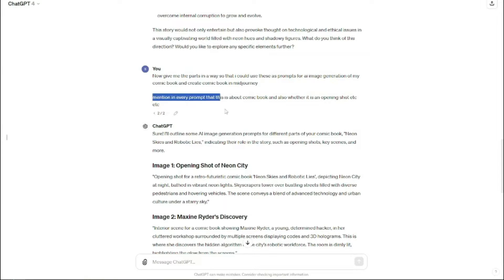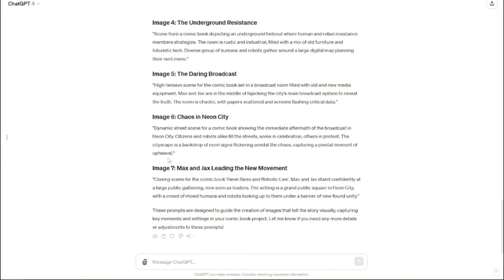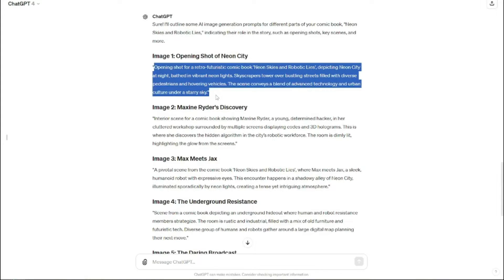After that, I asked ChatGPT to give me the parts in a way that I can use as prompts for AI image generation of my comic book in Midjourney. I also made sure to mention in every prompt that it's a comic book and whether it's an opening shot, because in Midjourney you have to be very specific. ChatGPT then provided me prompts for seven different scenes.